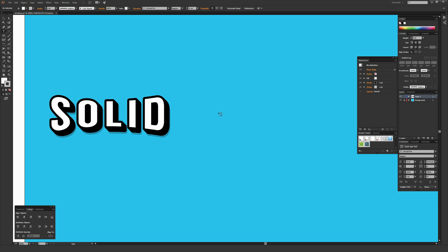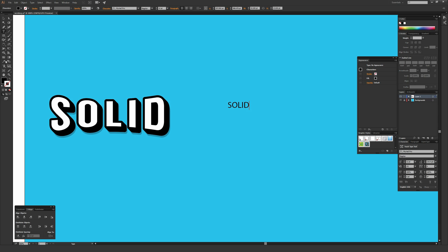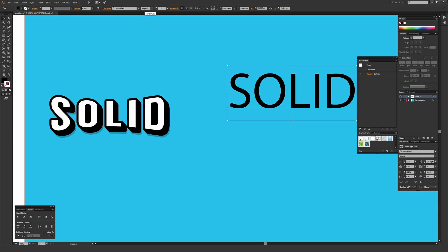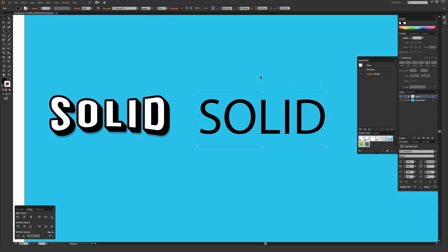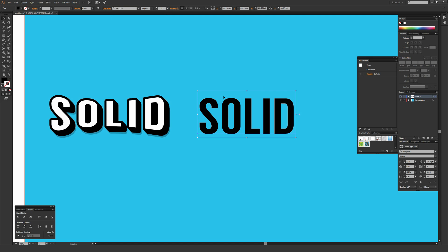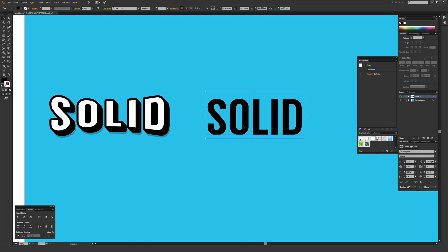I'm going to hit T on my keyboard to bring up the type tool and click once on my screen and type out the word solid. I'm going to set it to 72 point for the font size, but it doesn't matter what font size you pick. What matters is that when you apply the effects, you scale them appropriately for the size of your particular typography or illustration. I'm going to change the font to Langdon.